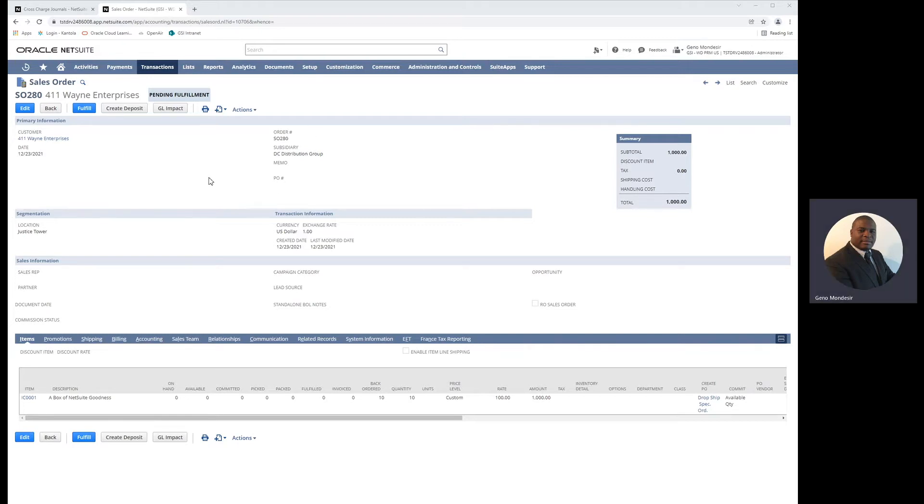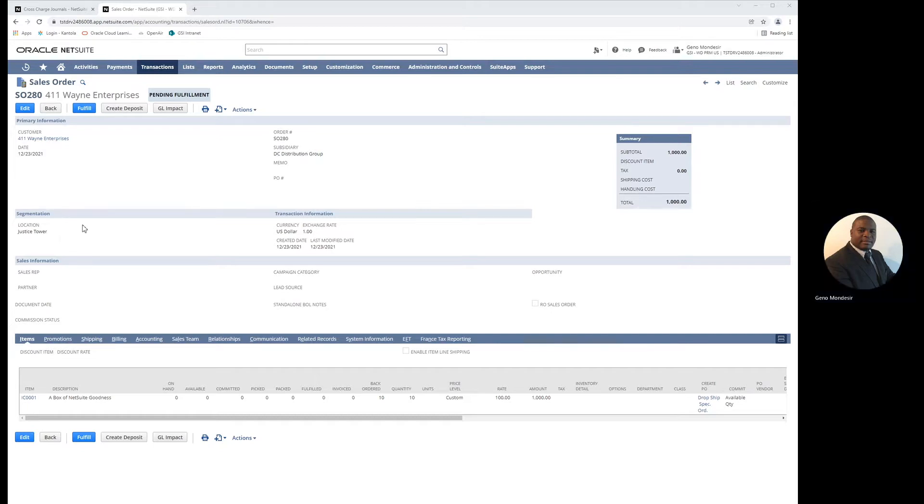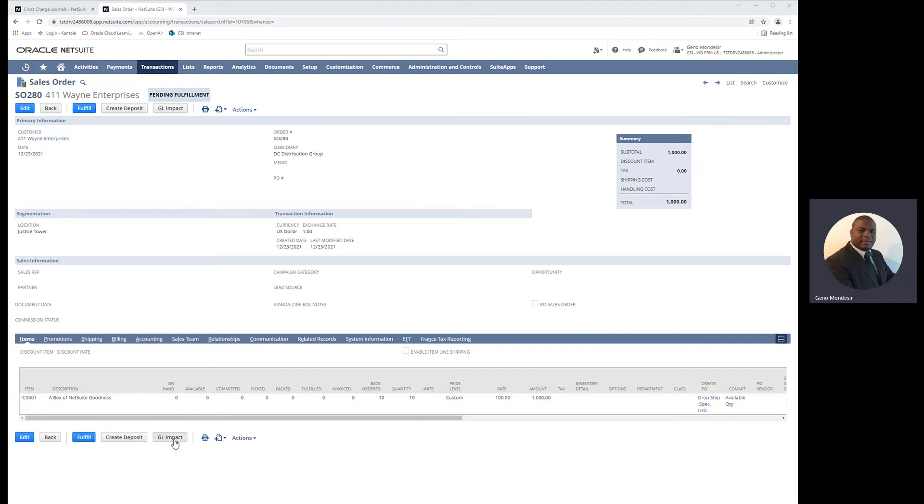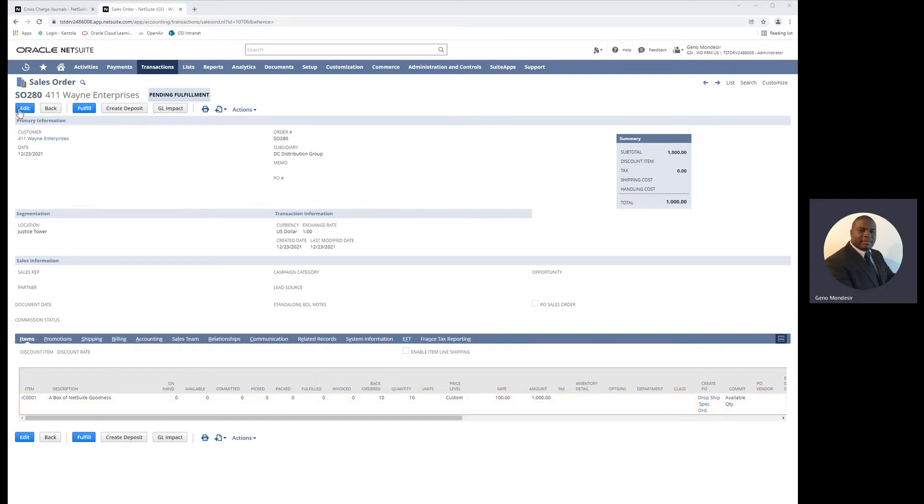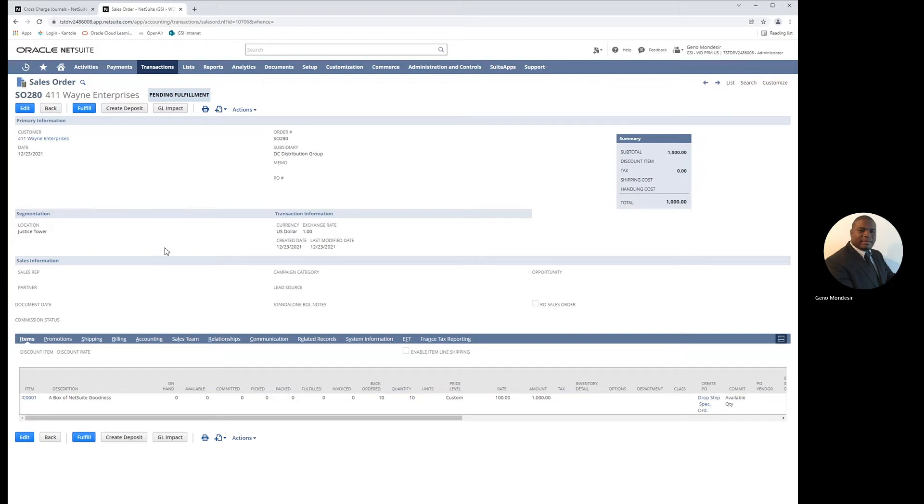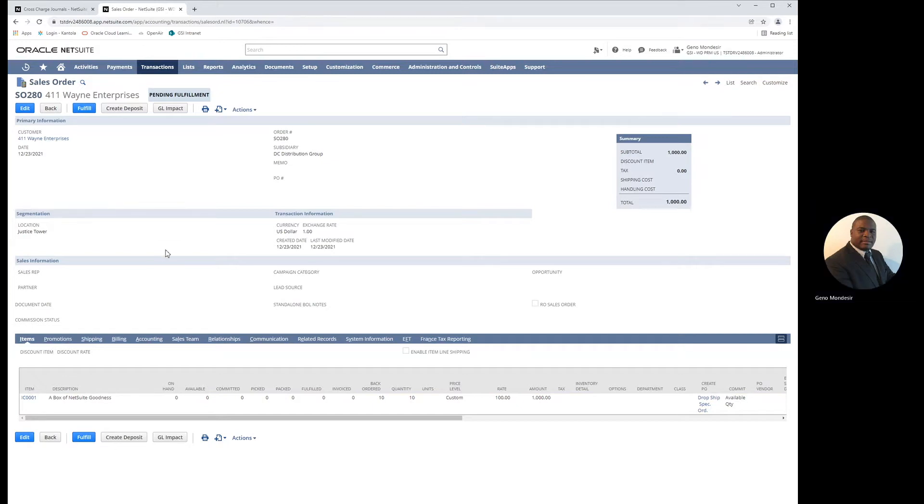In our demo today, we have a sales order that was placed by Wayne Enterprises to a subsidiary DC Distribution Group in the location of Justice Tower. If we look at the item lines for this order, we'll notice that the subsidiary actually doesn't have any inventory available to fulfill the customer sales order, but we do know that our related subsidiary, Marvel Supplier, has plenty of inventory to fulfill this customer's order.